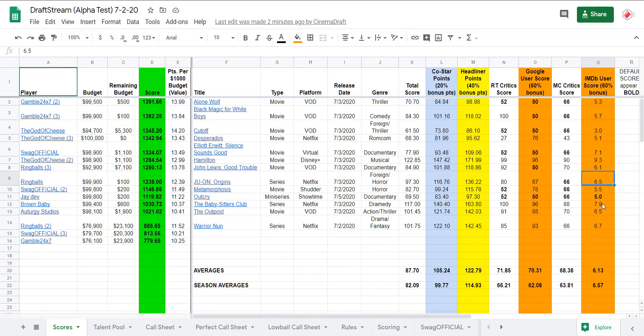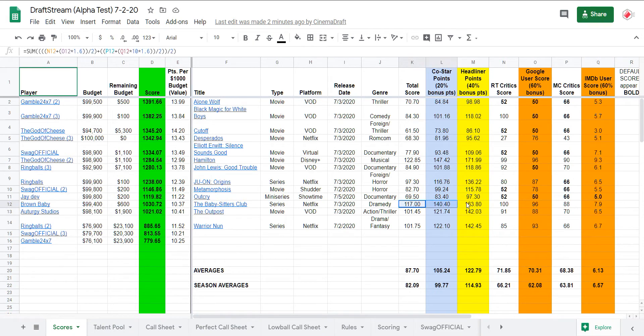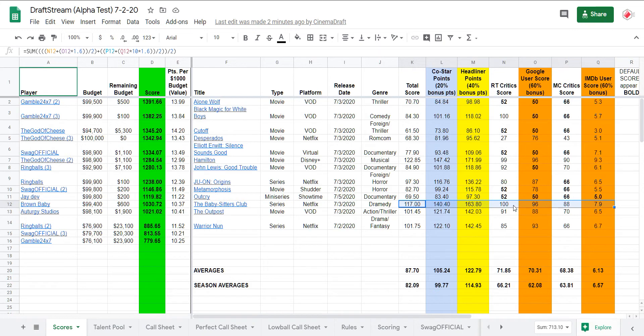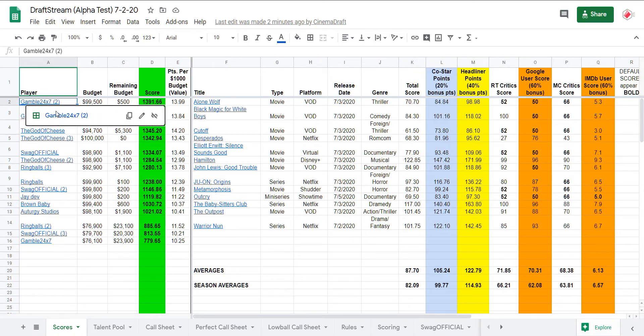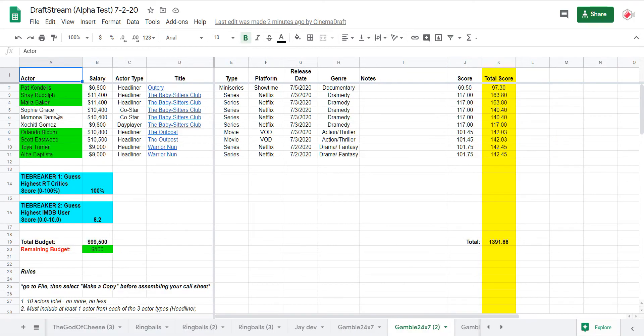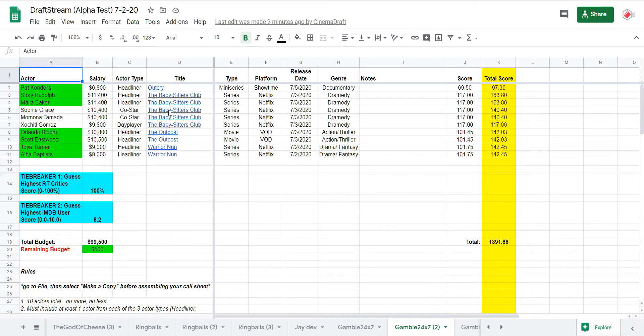The Babysitter's Club, who knew, coming off the top rope. Look at these scores, I had no idea, it's tremendous value for the salary. Let's start with G24's call sheet, he's got a pretty traditional 7-2-1 headliner, co-star, day player construction.